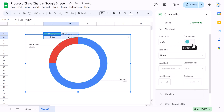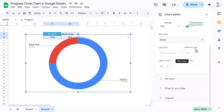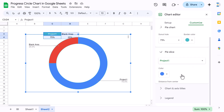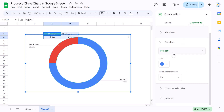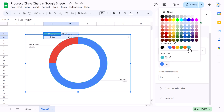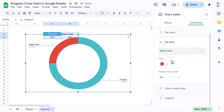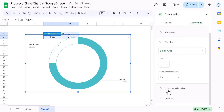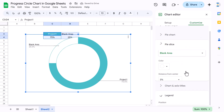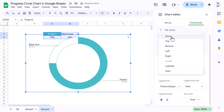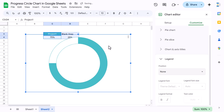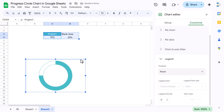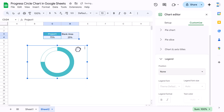Scroll down to Pie Slice. For Project 1, choose your fill color, and for the blank area, set the color to white. Then go to Legend and set it to None. Now resize the chart and position it appropriately.